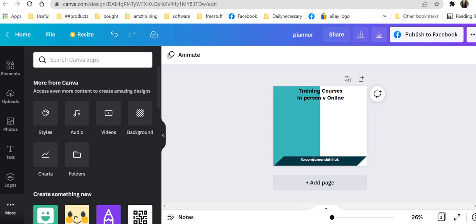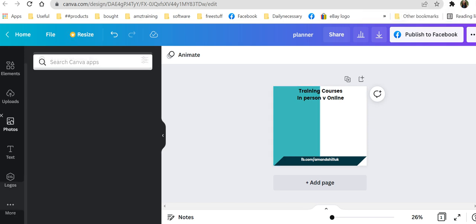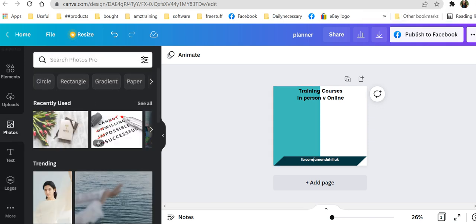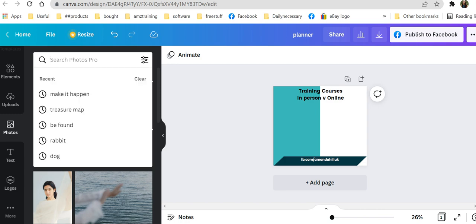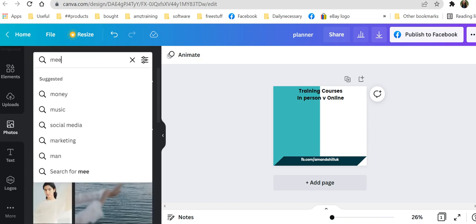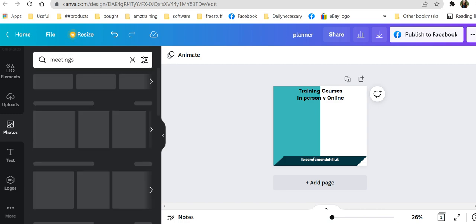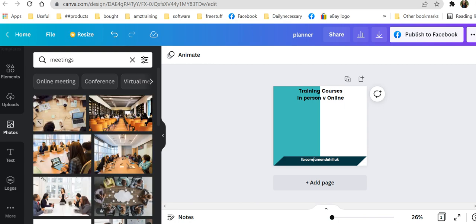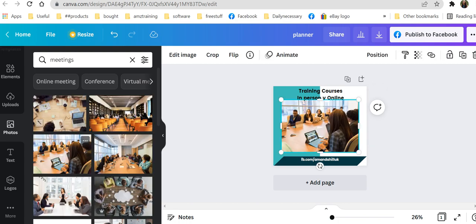So there's varying things I can do now. I can actually go and look at pictures and I can search for meetings and see what it gives me. So there's a great picture that I can use.